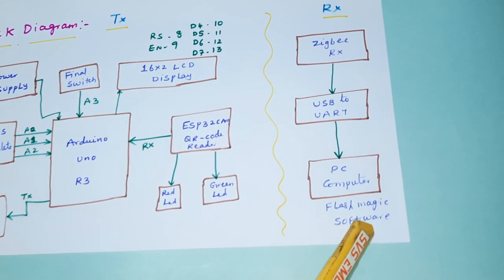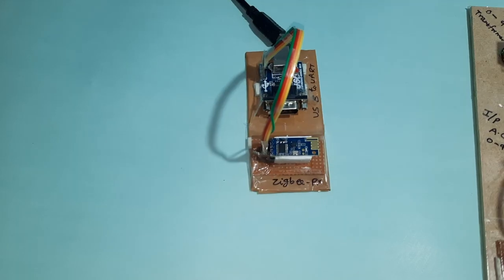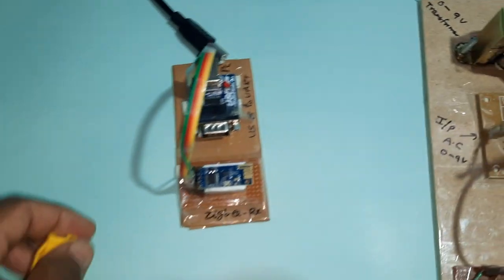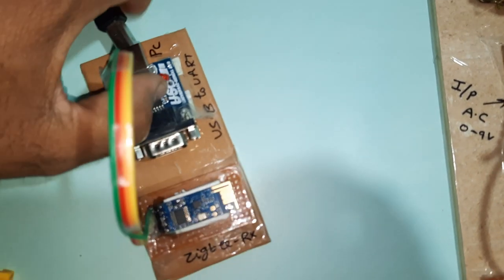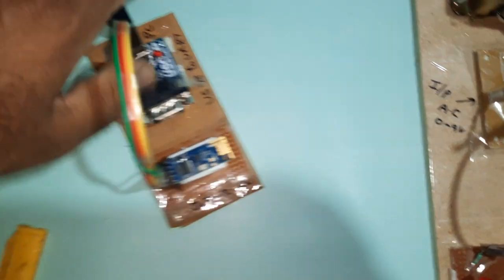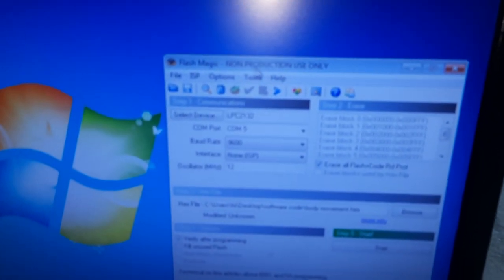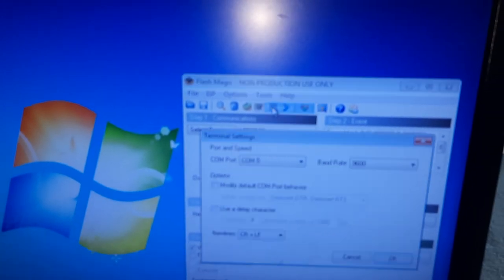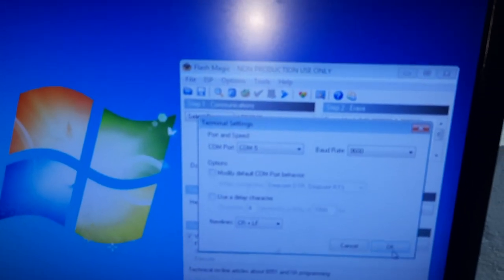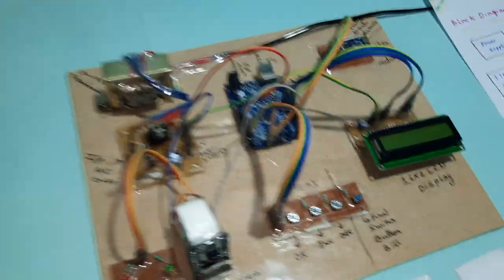The software is Flash Magic software module and we are going to connect it to PC via cable. In the computer, we go to Tools, Terminal, and set it to 9600 baud rate. This is our terminal board.